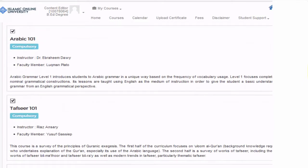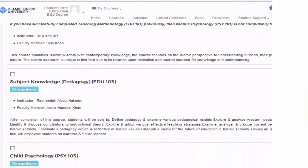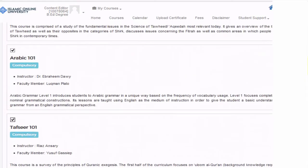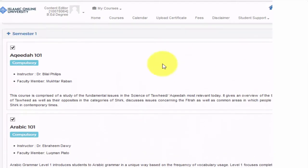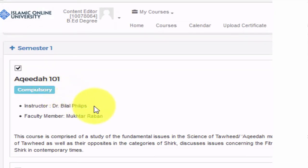I will select my courses. In the description you can see the course name, and here is the indication that this course is compulsory. The instructor is Dr. Bilal Phillips, so you will be watching his videos and he will be teaching the subject.